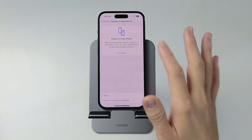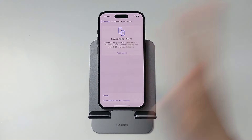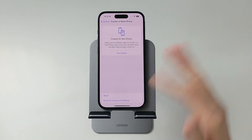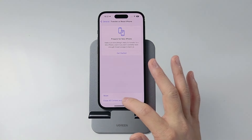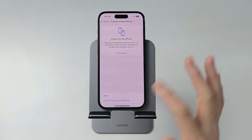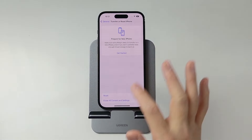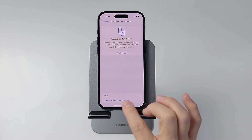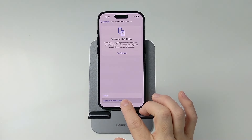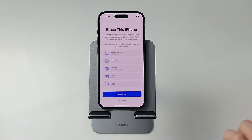So if there's anything you want to keep, make sure you've copied it off already or you've made an iCloud backup. Once you're ready, move on to the next step and tap on Erase All Content and Settings.